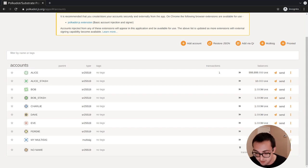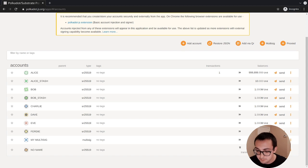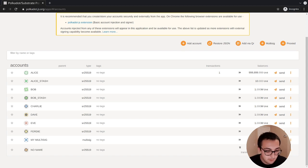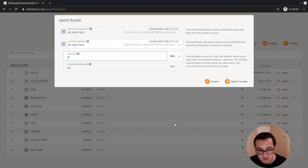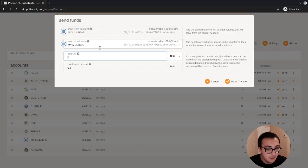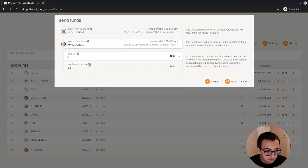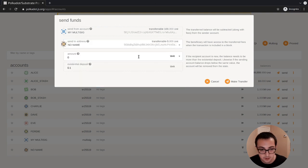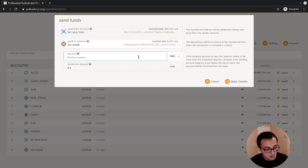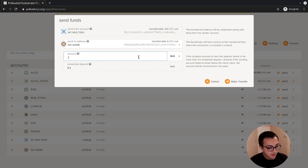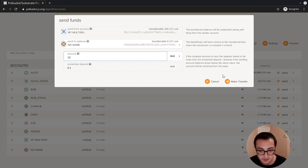Right now the no-name account has zero funds. What we'll do is we'll transfer 10 units. Using Polkadot.js apps, we can just click the send button.